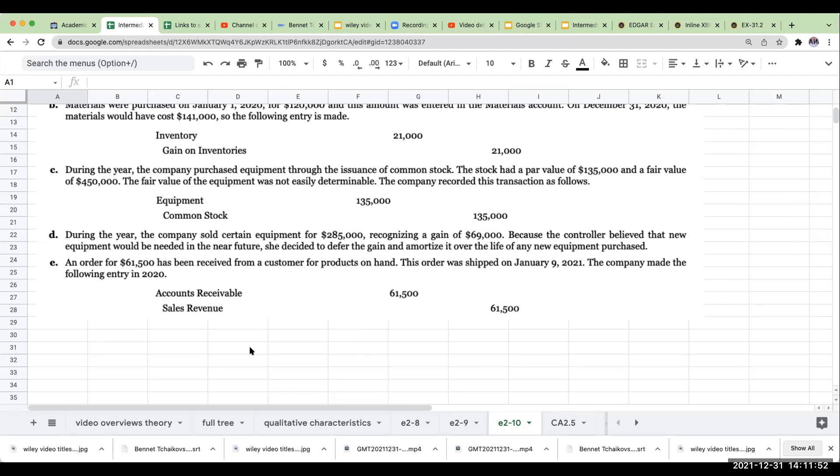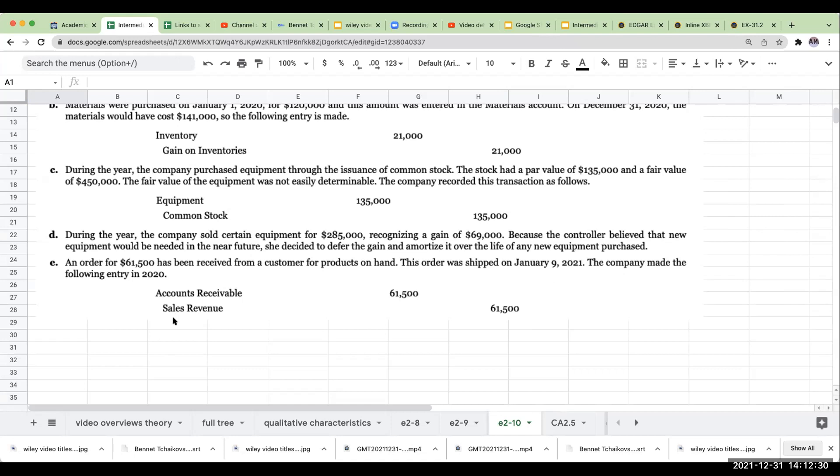An order for $61,500 has been received from a customer for products on hand. The order was shipped on January 9th. Bill and hold. January 9th, 2021, the company made the following entry in 2020. Here's the problem. They didn't complete the sale until the items were shipped. Even if you had a free on board destination or free on board shipping point, the goods were not shipped until 2021. You do not do anything here. And now the other problem is they're not even recording cost of goods sold. So we don't do anything in 2020. You're also missing the cost of goods sold portion of this. But you don't do it because it's 2020. I didn't ship it until 2021.